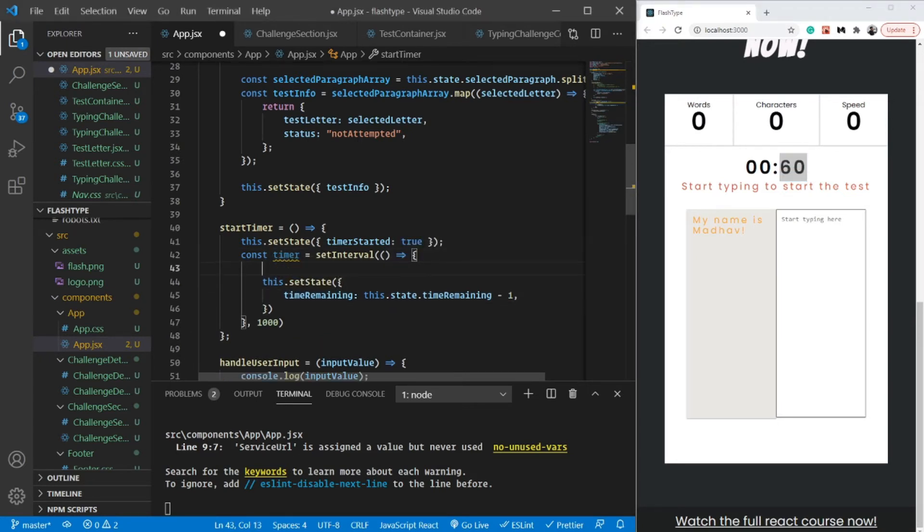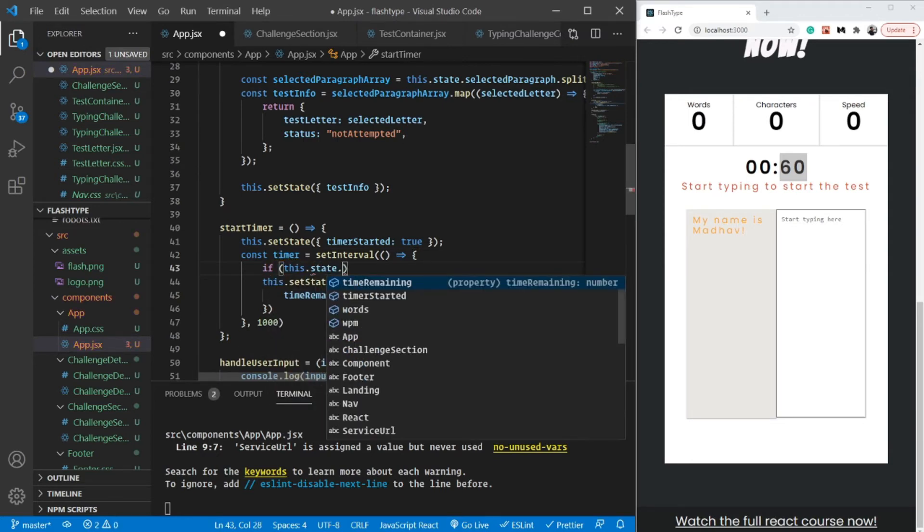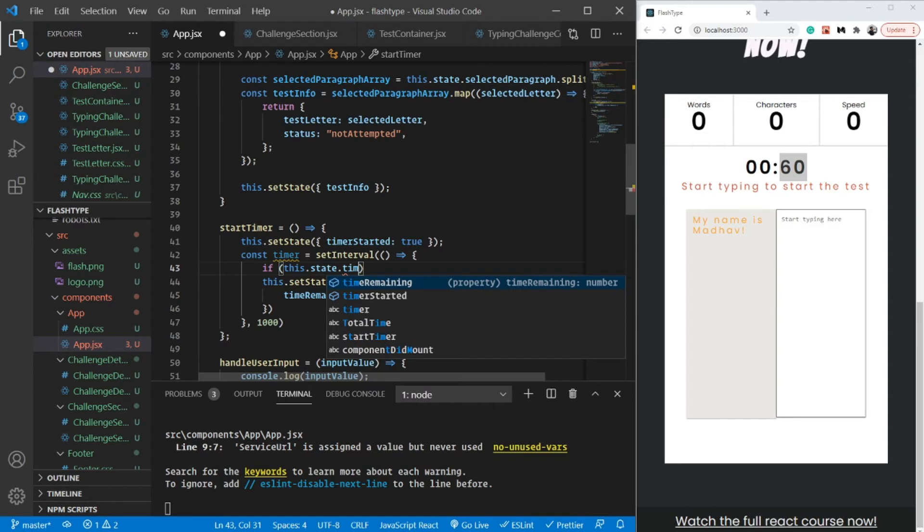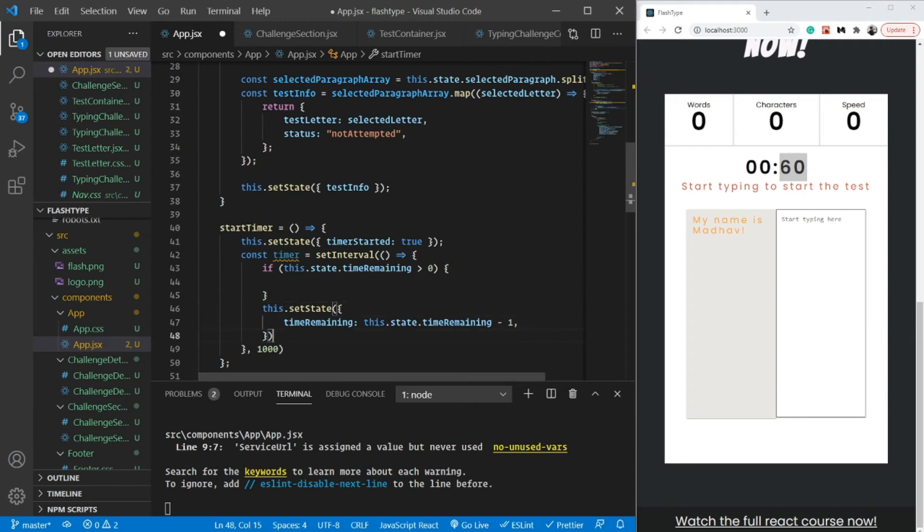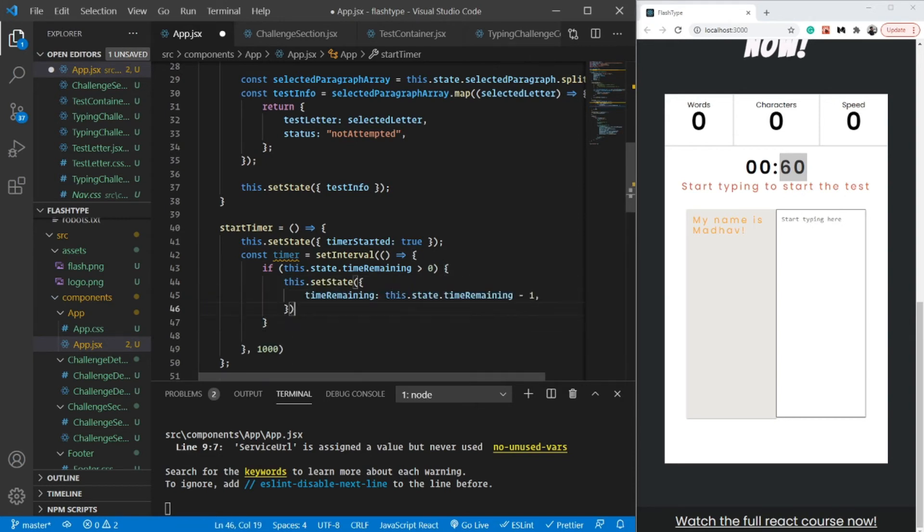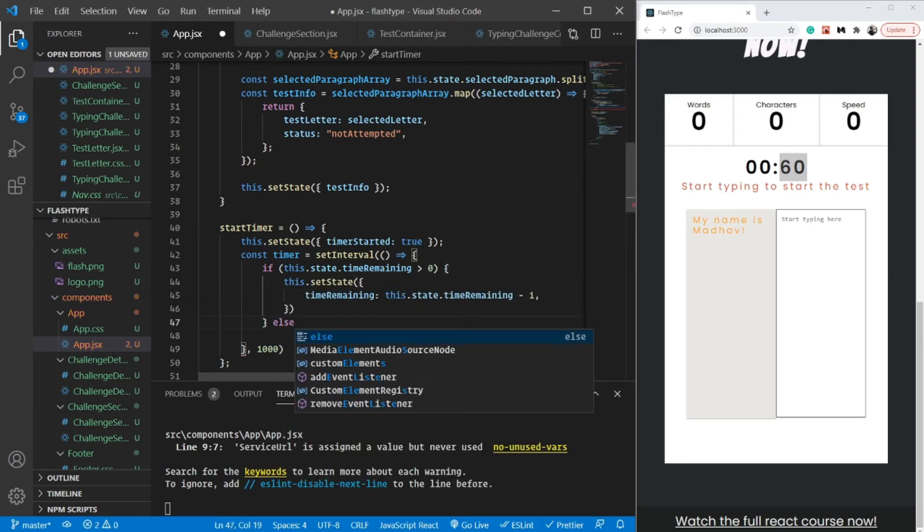To handle that, let's put a simple if statement: if this.state.time_remaining is greater than zero, then do this. Let's copy and paste this inside.